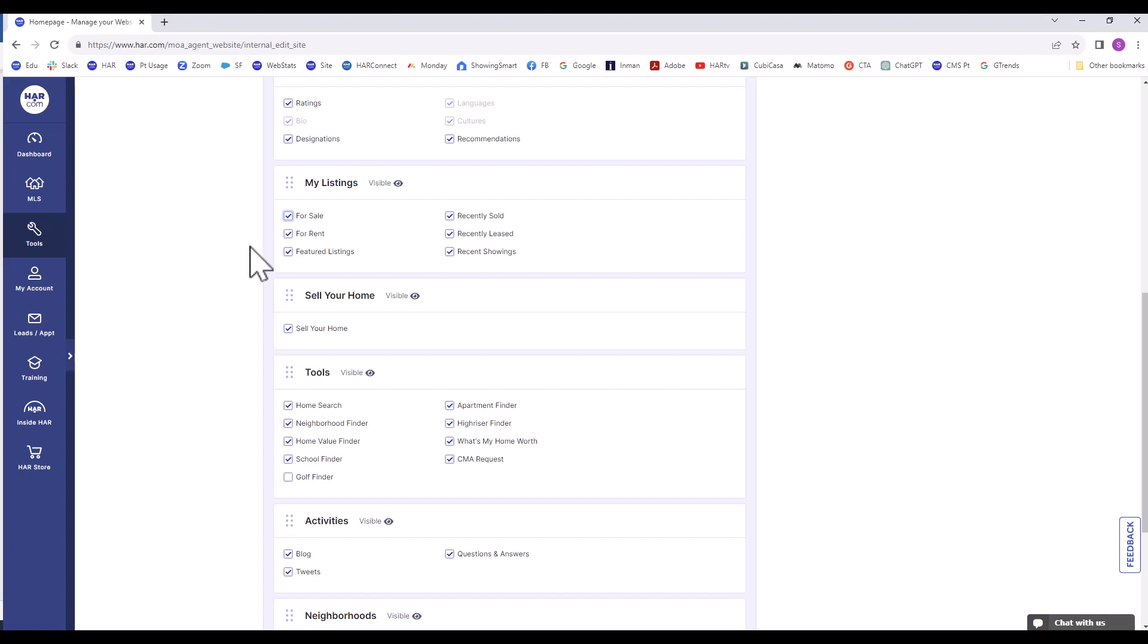The next section is Sell Your Home, which is a lead capturing IDX tool. IDX is Internet Data Exchange. When a consumer completes the form inside the lead capture tool, they will enter their address and contact information to receive a free home analysis report from you. You will be notified via email of the new lead, so you can be sure to follow up with them.